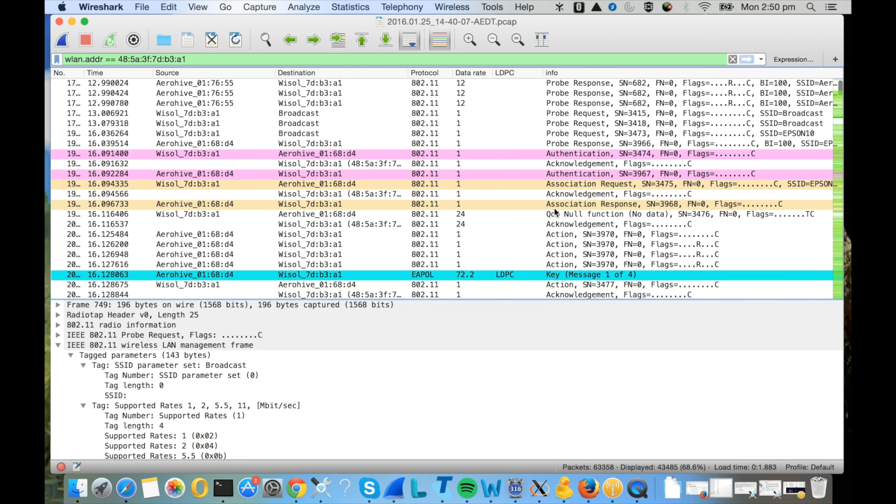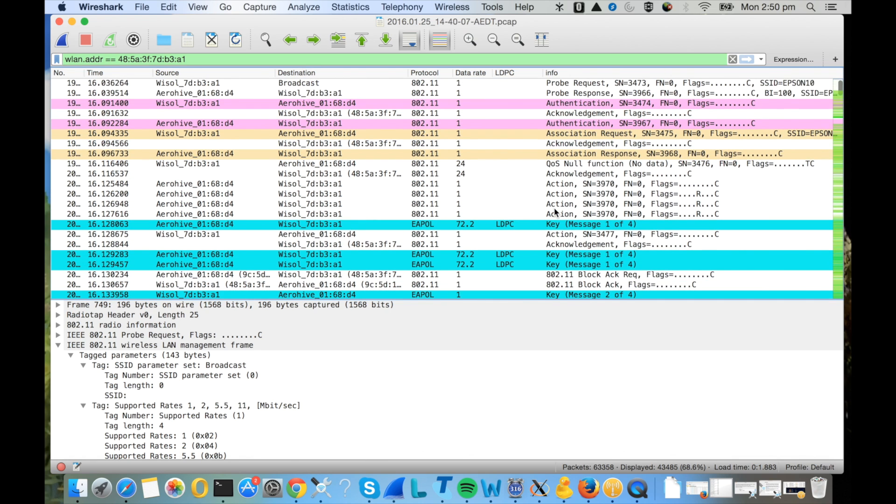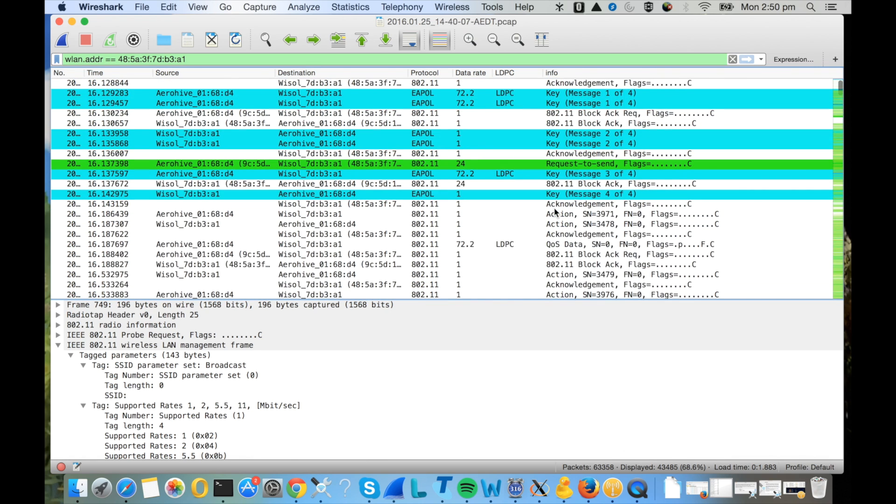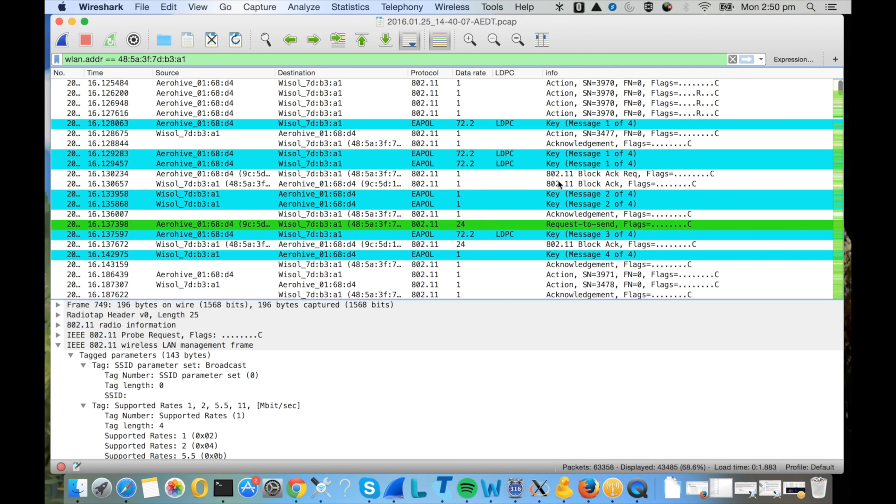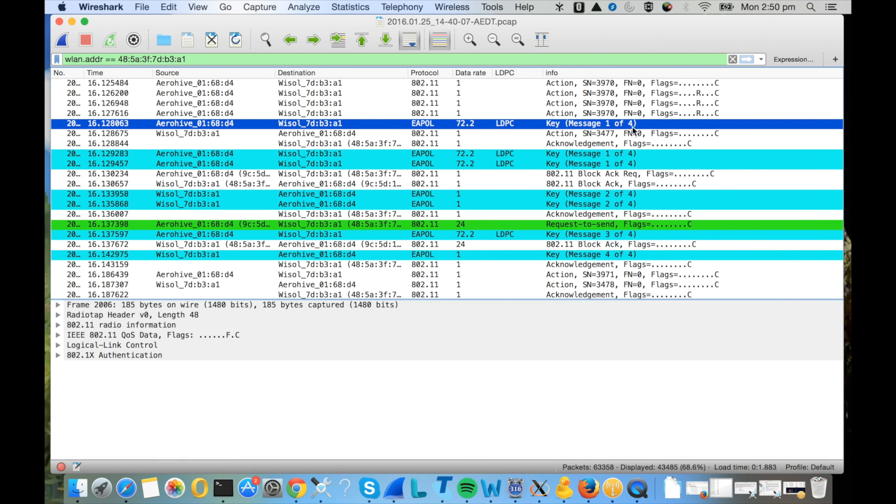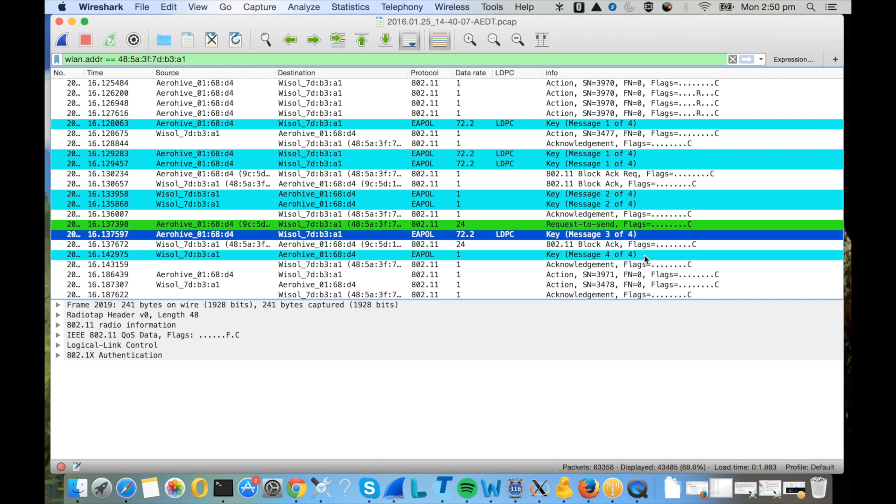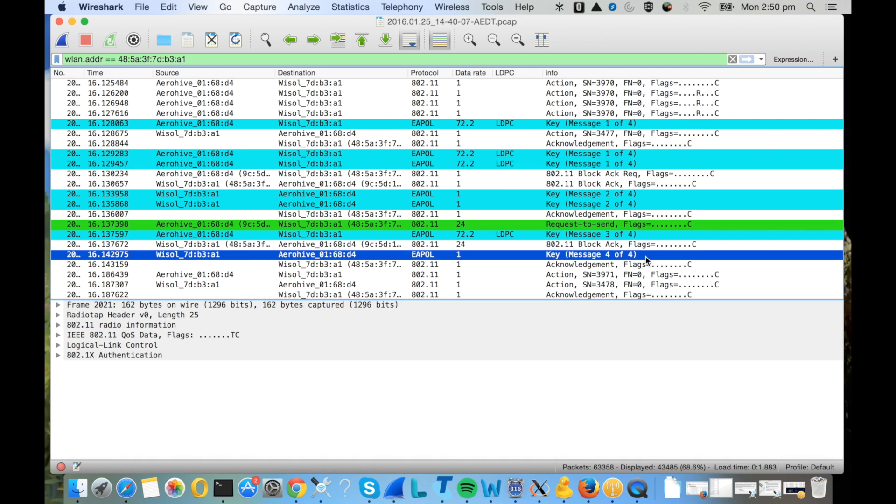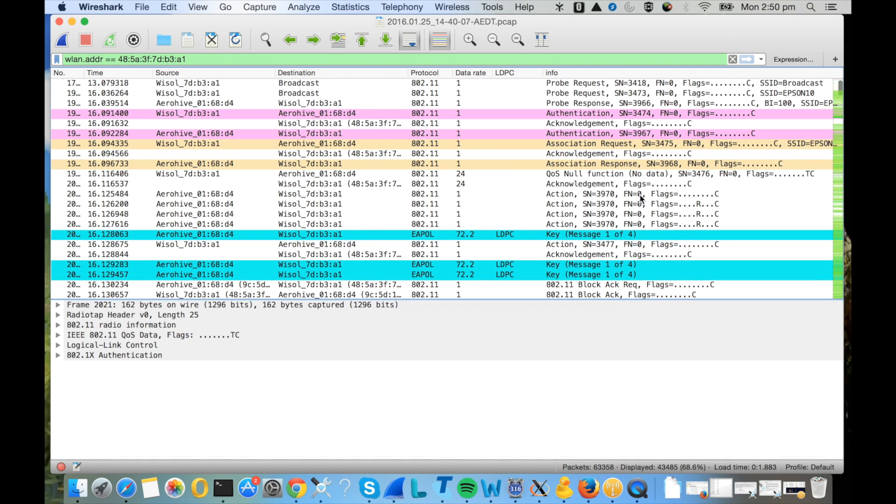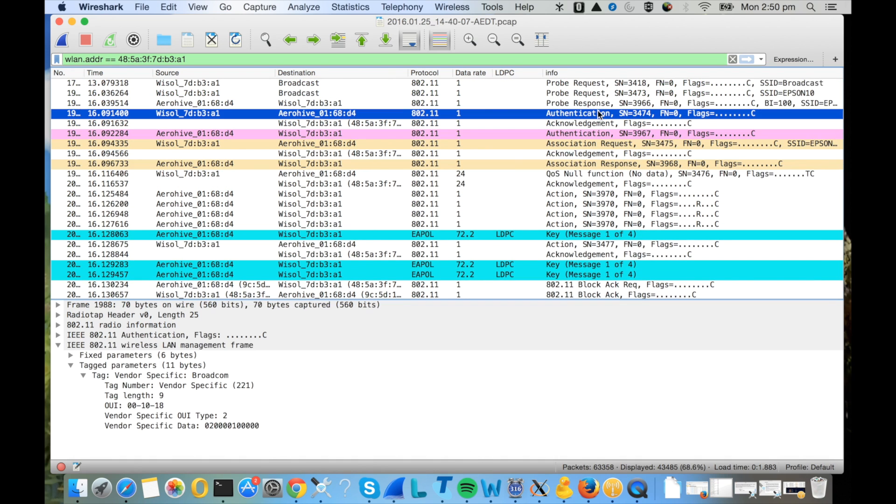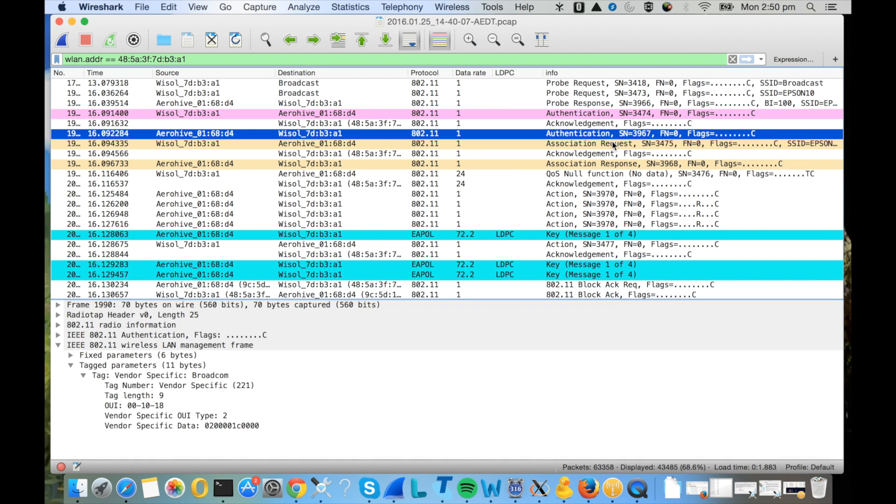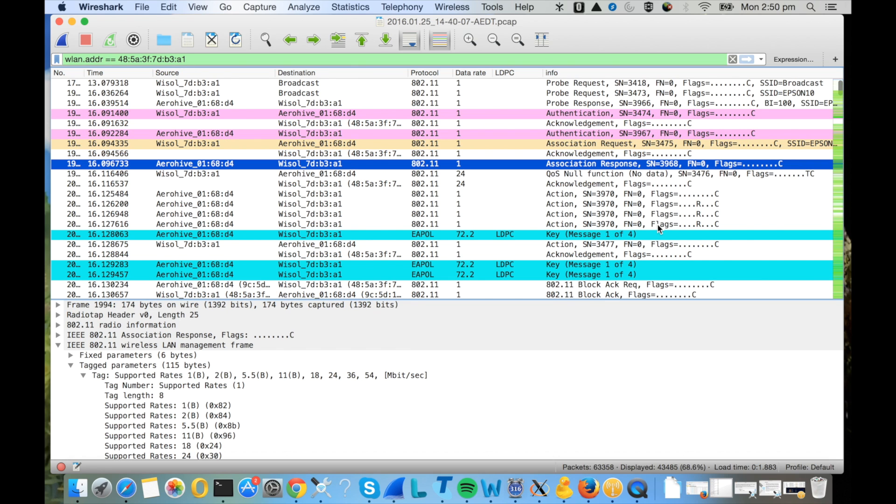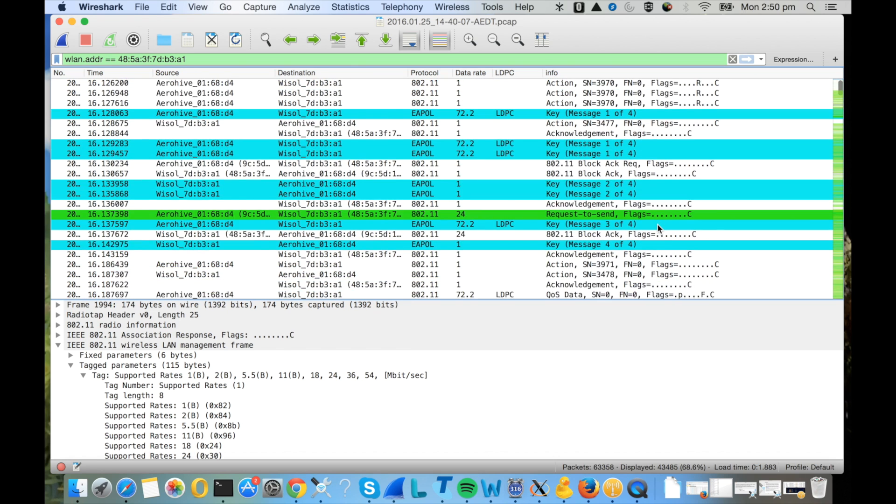If you scroll down a little bit you should be able to see the four-way handshake for establishing the encryption keys: second, third, and fourth. A little bit above that you will see the authentication request response and association request and response packets.